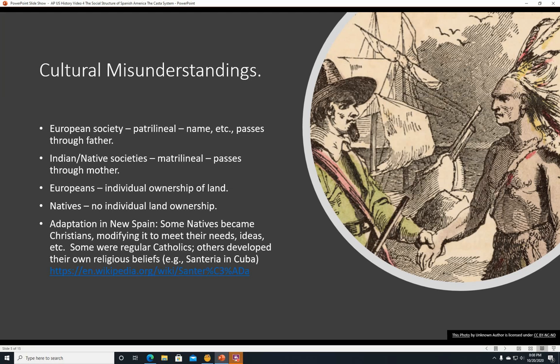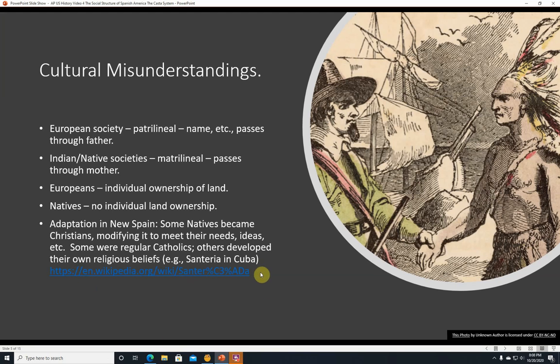Adaptation in New Spain. Some natives became Christians, modifying it to meet their own needs and ideas. Some just became regular Catholics. Others developed their own religious beliefs — for example, Santeria in Cuba, a kind of religion adapted from Catholicism and African religions. There's a website linked to learn more about Santeria.